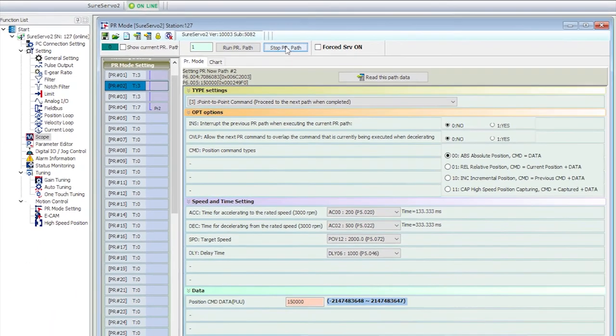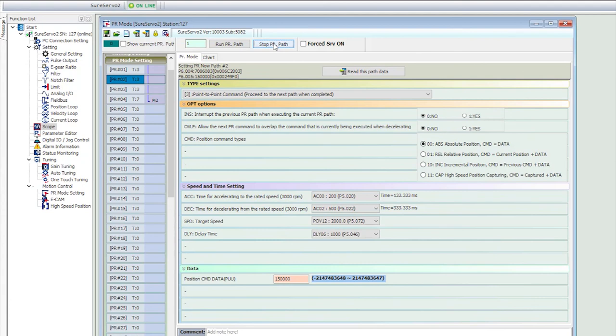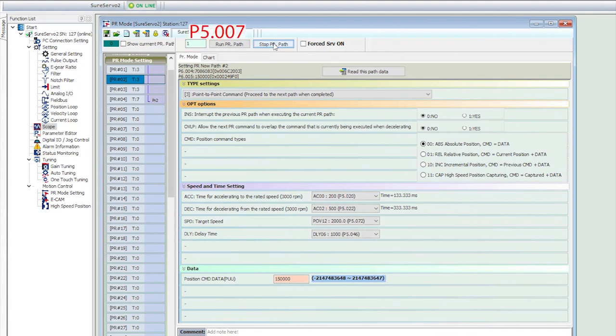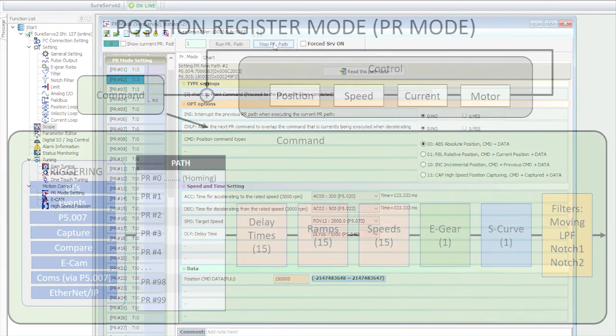That's the basics of setting up and testing paths using a manual trigger. And all we really did was enable position register mode here, modified the electronic gearing here, and entered our paths here. When we hit this button, it simply took this path number and sent it to parameter 5.07 to manually start the path. We could have gone to parameter 5.07 and done that ourselves. This is just easier.